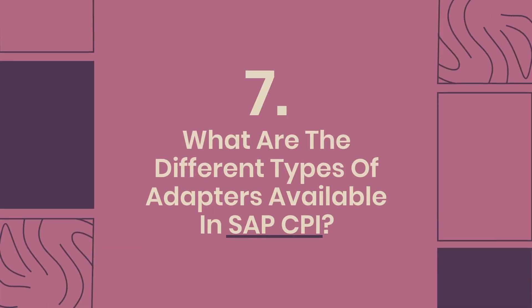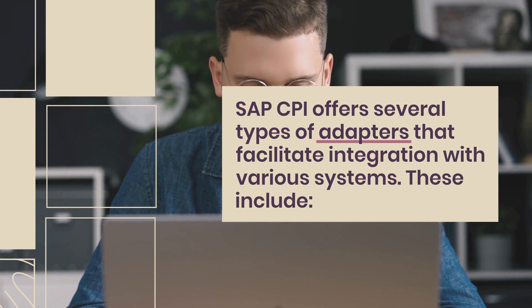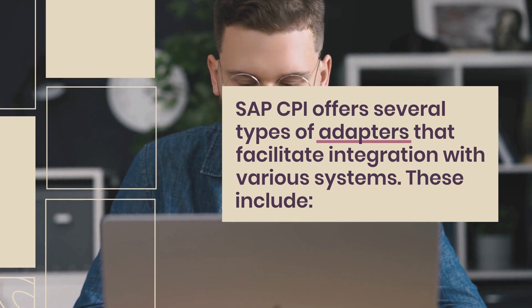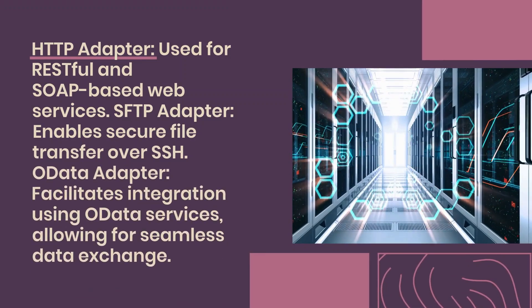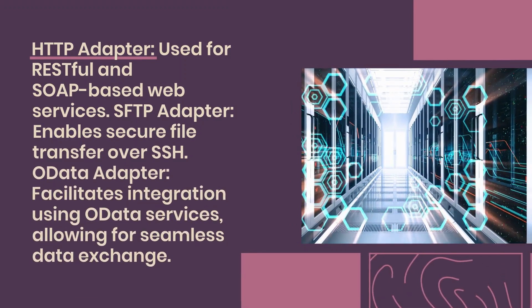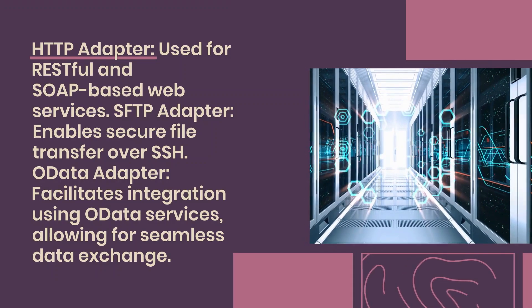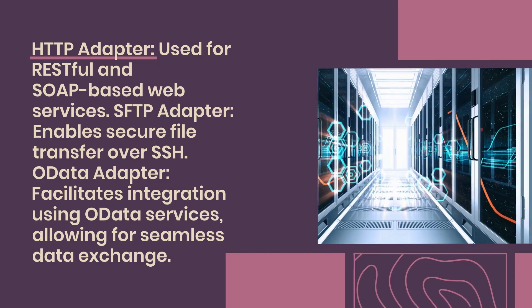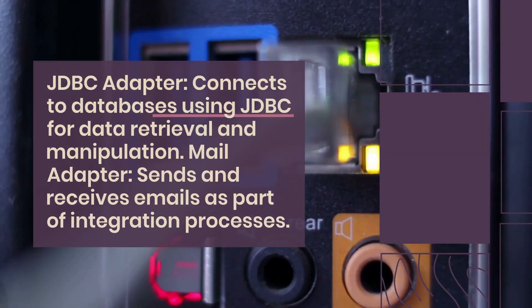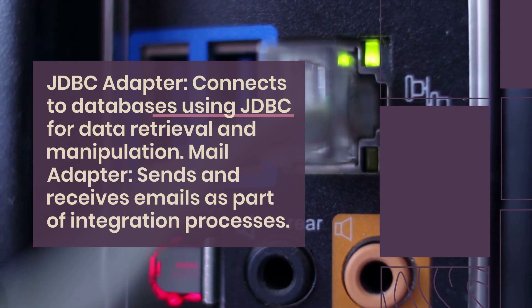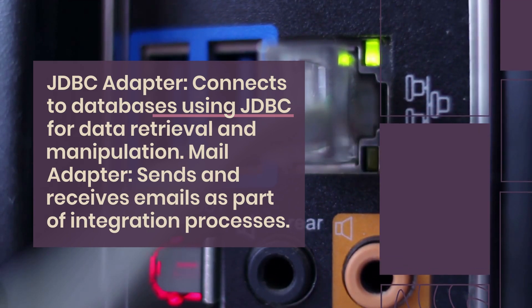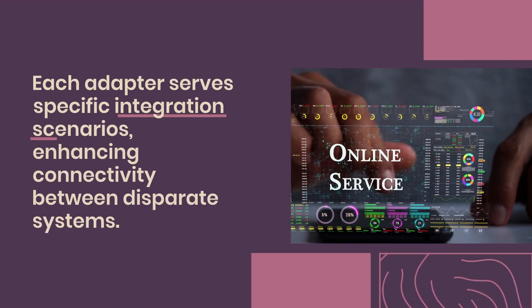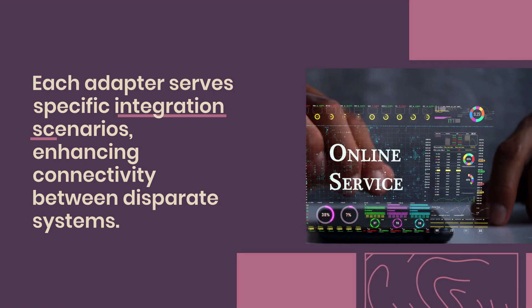7. What are the different types of adapters available in SAP CPI? SAP CPI offers several types of adapters that facilitate integration with various systems. These include: HTTP adapter, used for RESTful and SOAP-based web services; SFTP adapter, enabling secure file transfer over SSH; OData adapter, facilitating integration using OData services, allowing for seamless data exchange; JDBC adapter, connecting to databases using JDBC for data retrieval and manipulation; Mail adapter, sending and receiving emails as part of integration processes. Each adapter serves specific integration scenarios, enhancing connectivity between disparate systems.